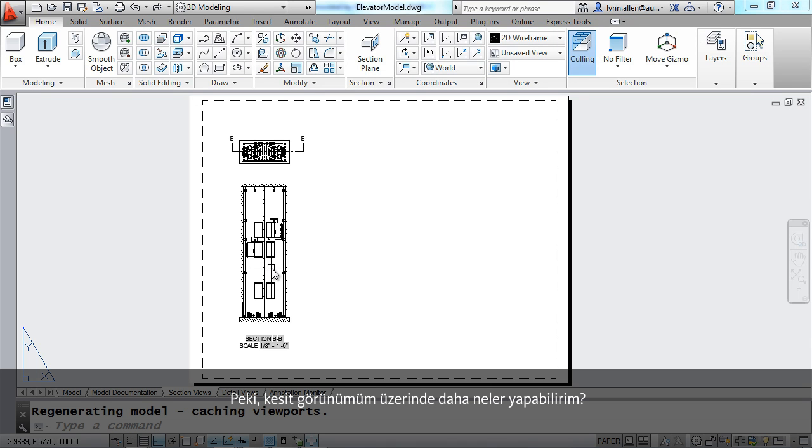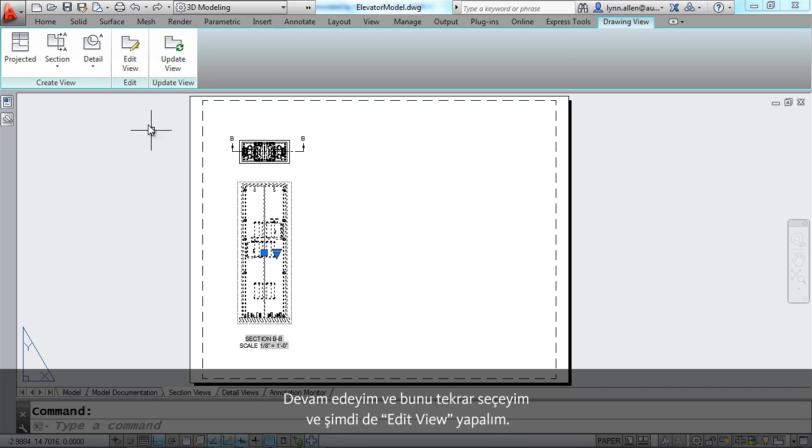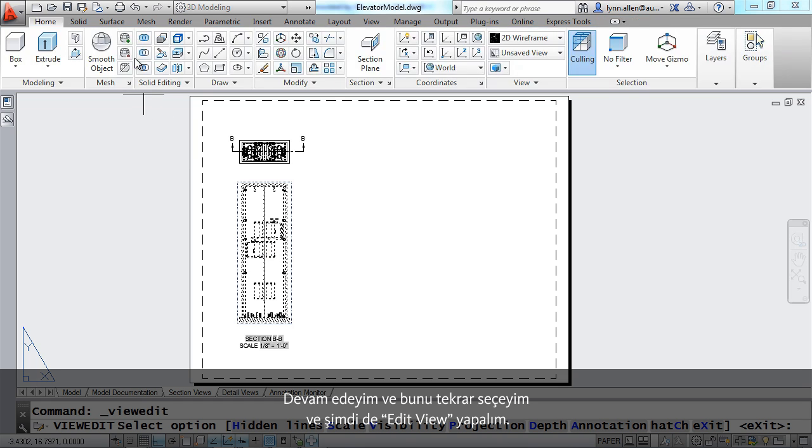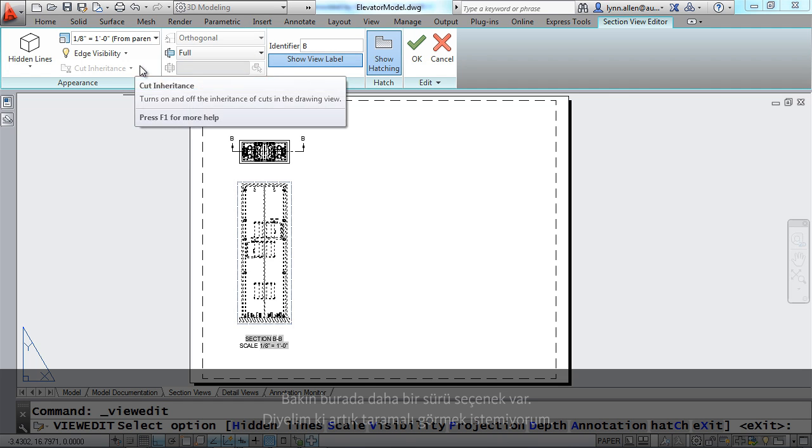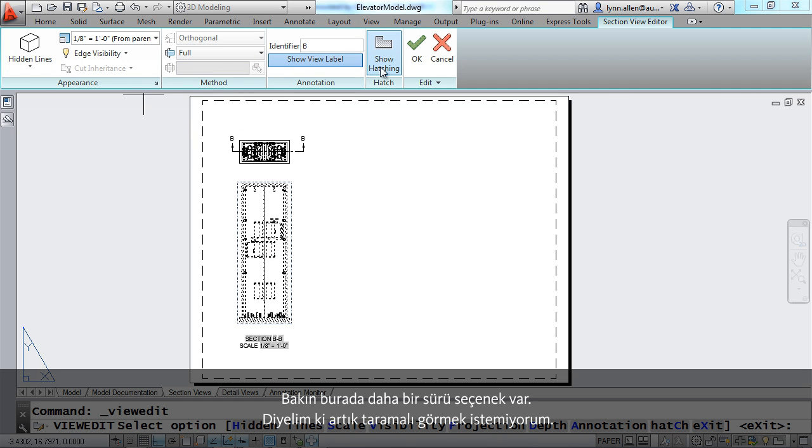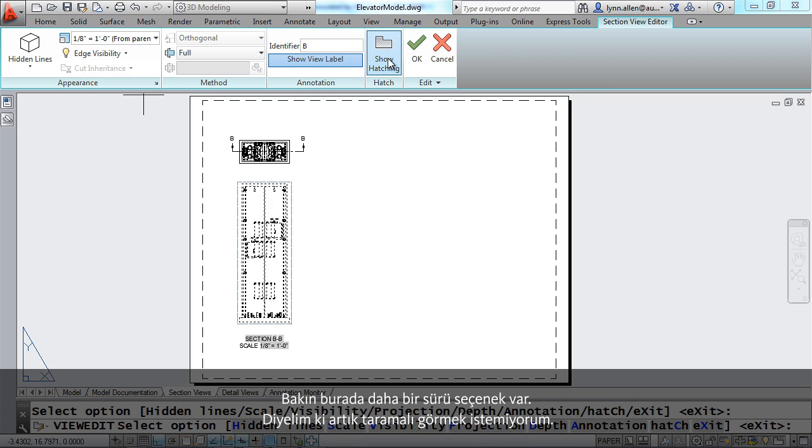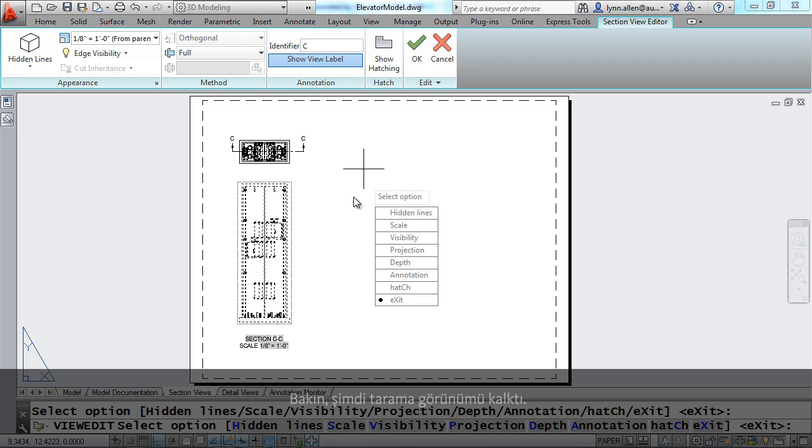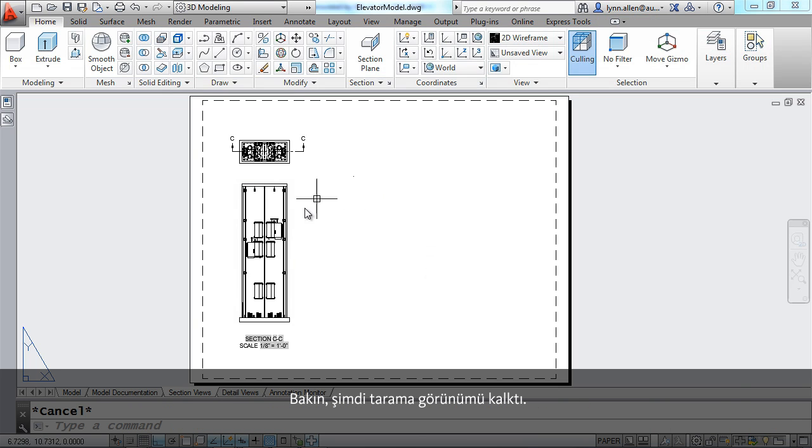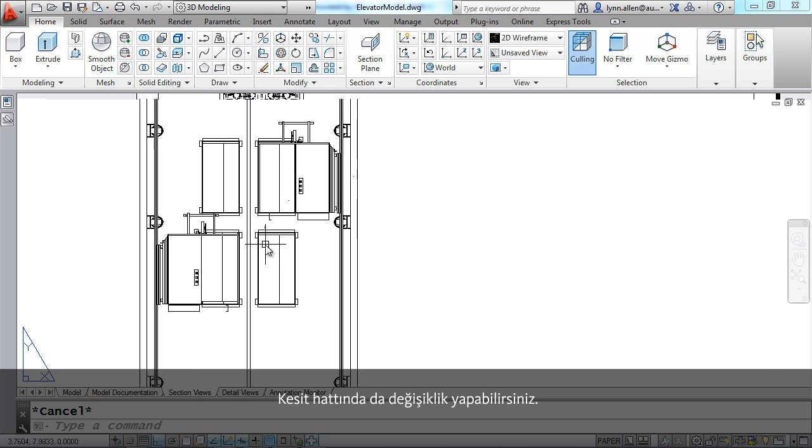So what else can I do to my section view? Let me go ahead and select it again and say edit view. There's a variety of options in here. I'm actually going to say I no longer want to see the hatching. Now let's change the identifier to the letter C. It's very easy to make changes. Now you'll see that the hatching is gone.